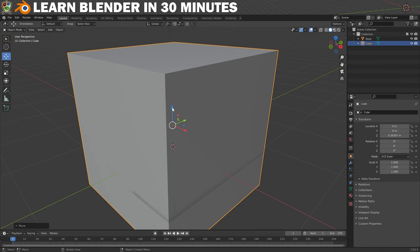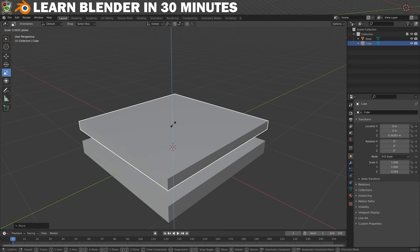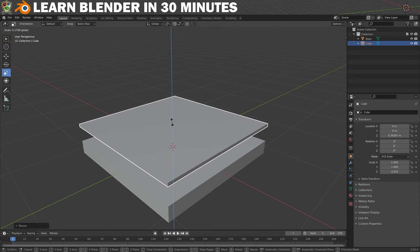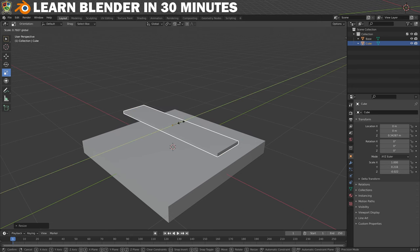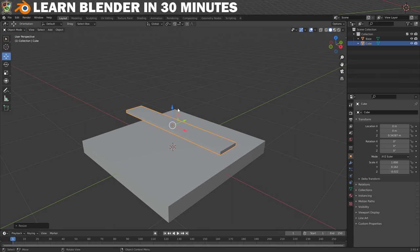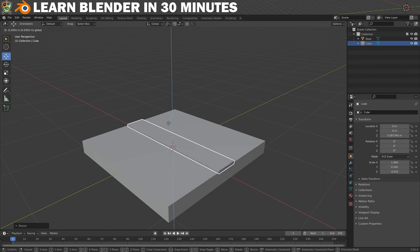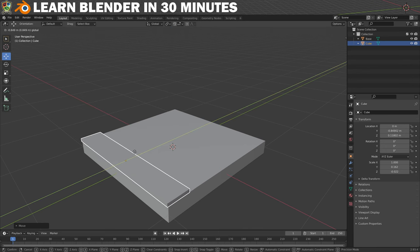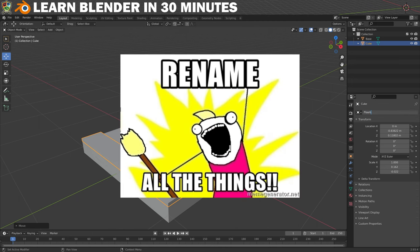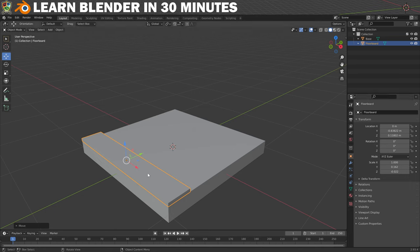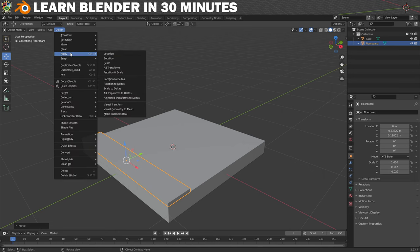Next we need to resize it and instead of typing the size this time we will use the Scale tool and just eyeball it. I'll first scale on the Z-axis to get the right thickness, then click on the green manipulator to scale on the Y-axis. Now I can change to the Move tool and move it down so it sits just on top of the base, then move it over on the Y-axis. I'll rename this to 'floorboard' because naming everything properly is the right thing to do. Now we need to apply the changes made to the scale by clicking on Object, then Apply, then Scale.